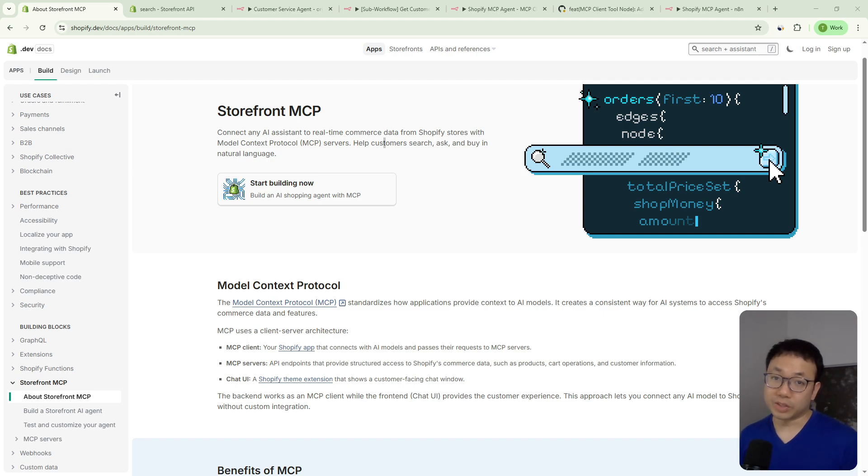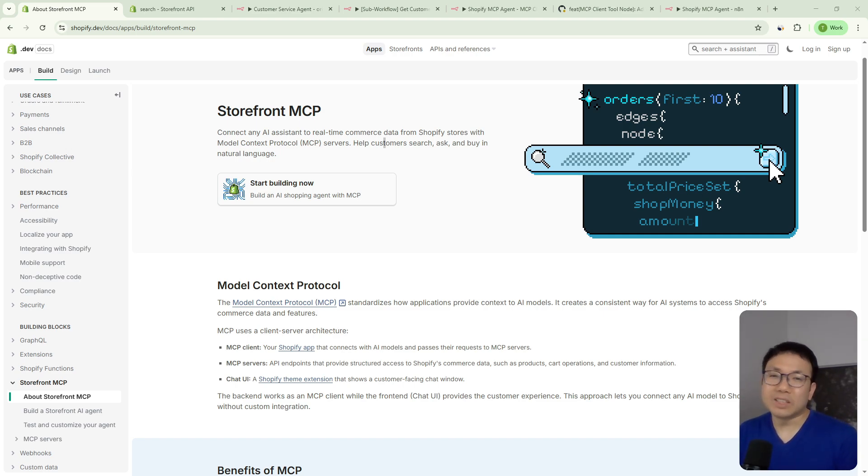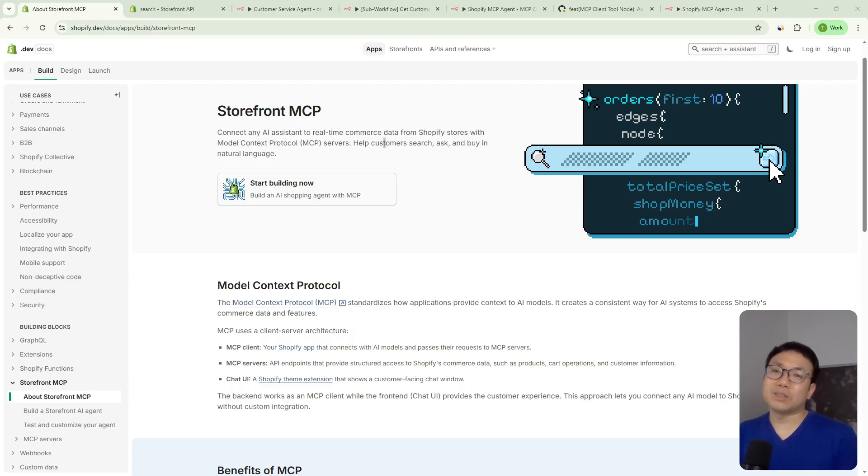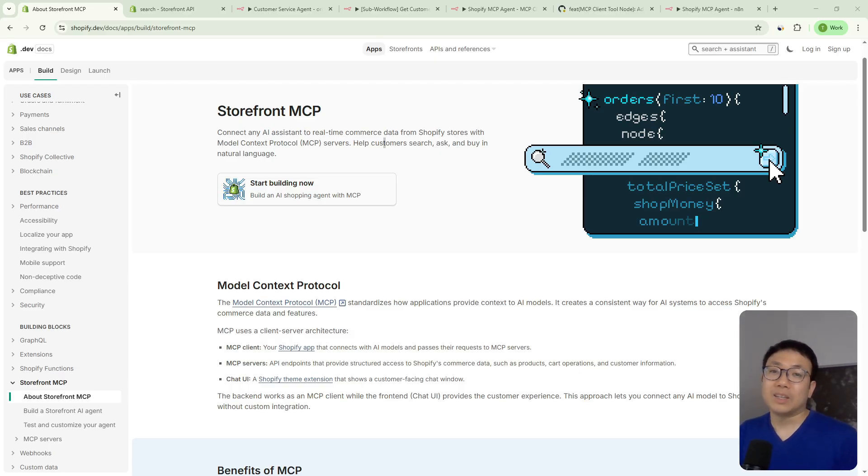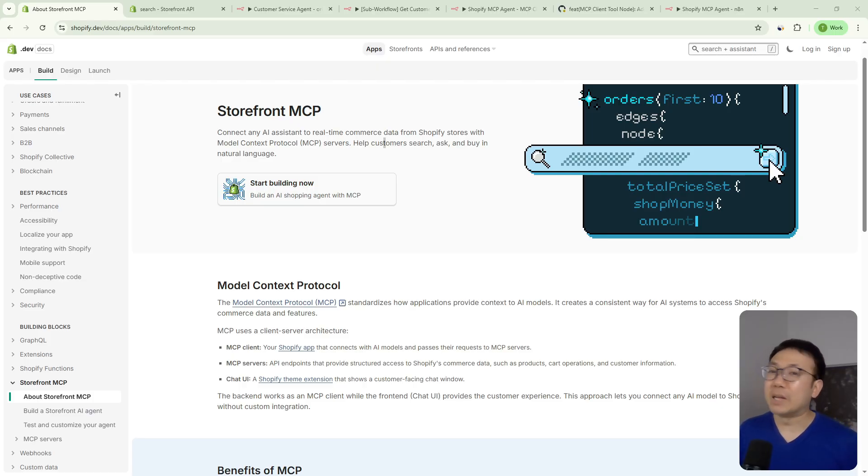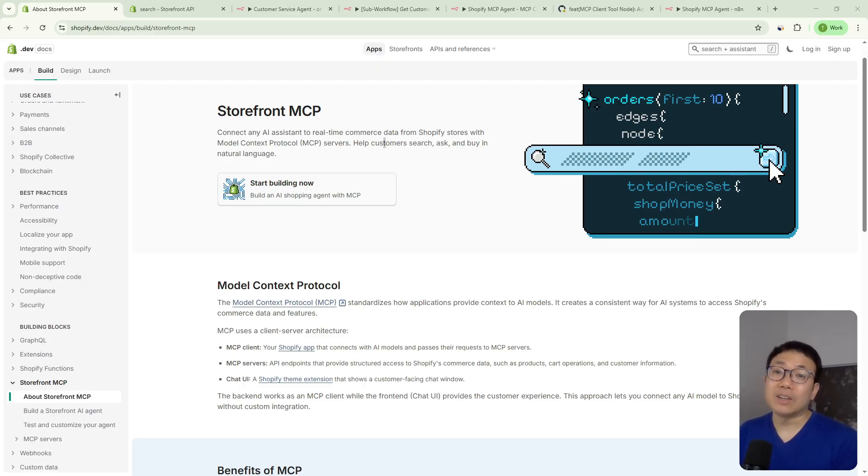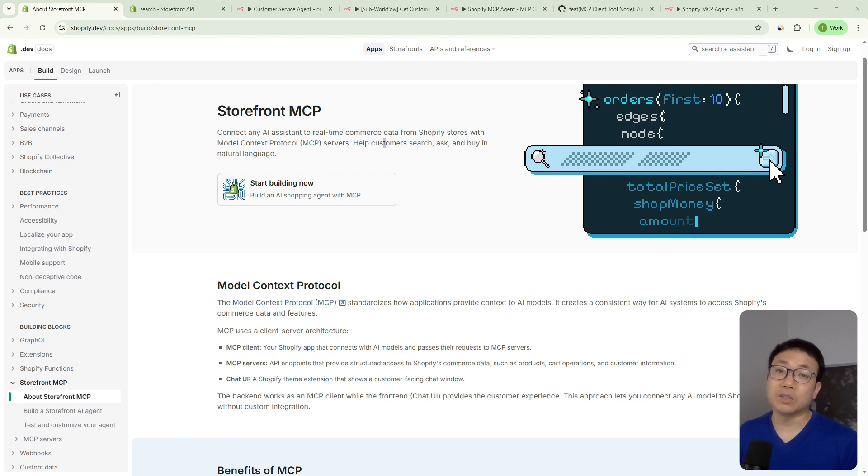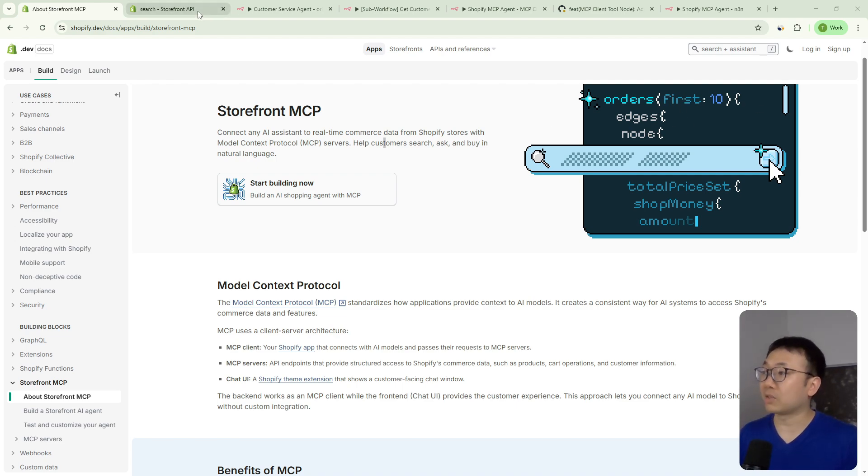Shopify recently released a storefront MCP and you might be wondering, what is that and what can I do with it and should I even care? Well, MCP makes it way easier for AI to interact with your Shopify store. It's kind of like providing a menu of actions that the AI can take and it tells the AI exactly how to use them. So compare this with the previous approach using APIs, which required very structured inputs and can be very complex.